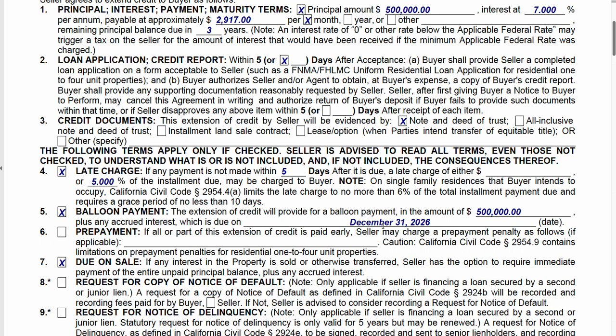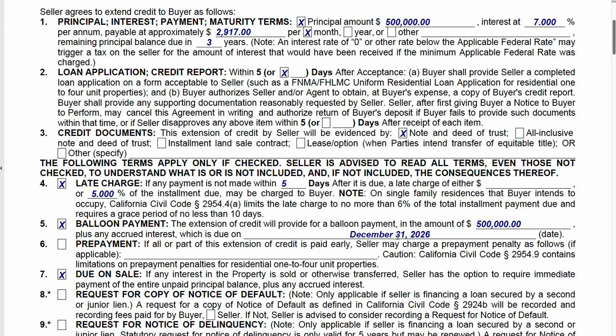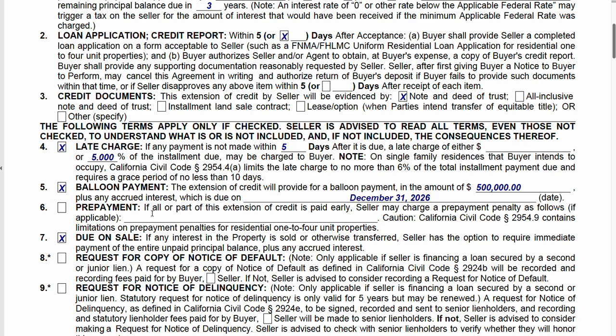A balloon payment is the remainder of the principal due upon conclusion of the loan term. Since we're doing three years, I put the end of the following month because we would be closing escrow next month — three years from now. So it basically says at the end of the 37th month from when I'm drafting this, this entire amount is due. Before that, the buyer's expected to have refinanced with an institutional lender, inherited money, or somehow paid off the seller.